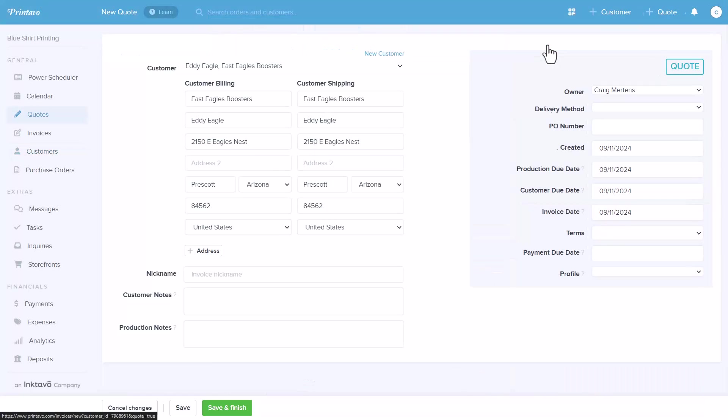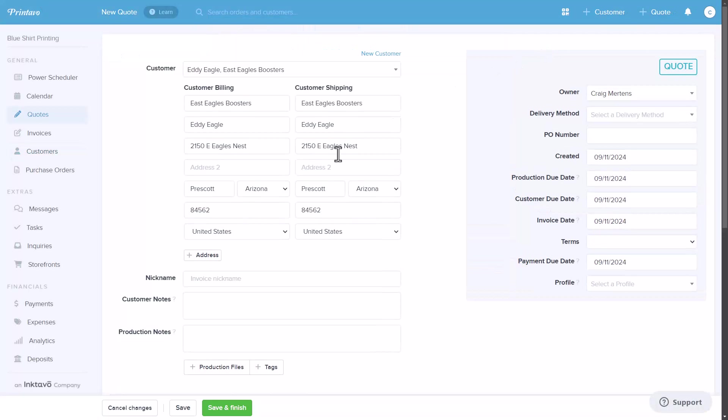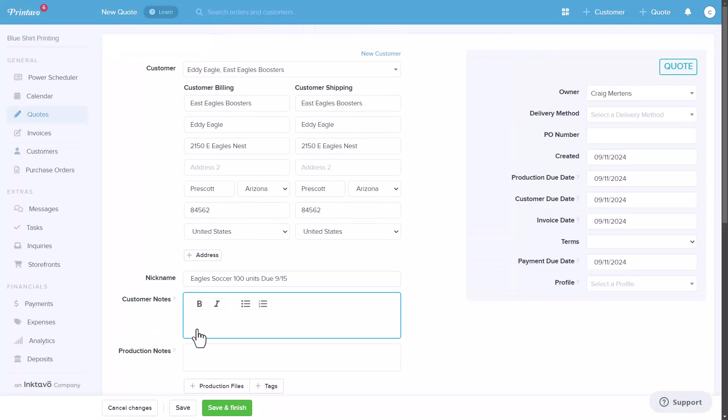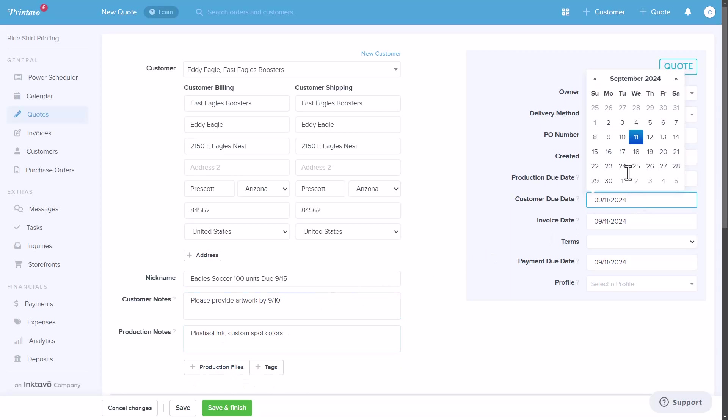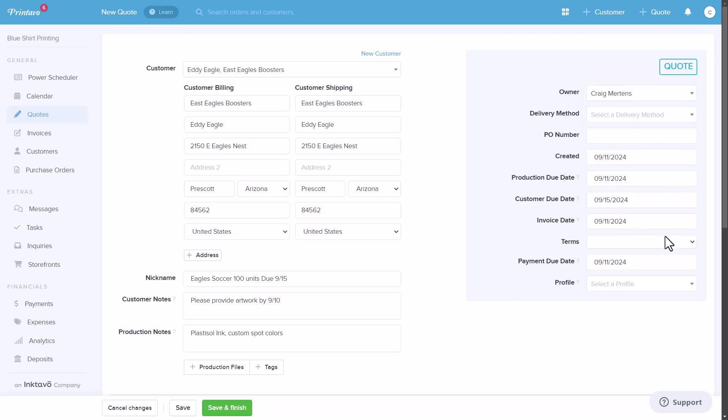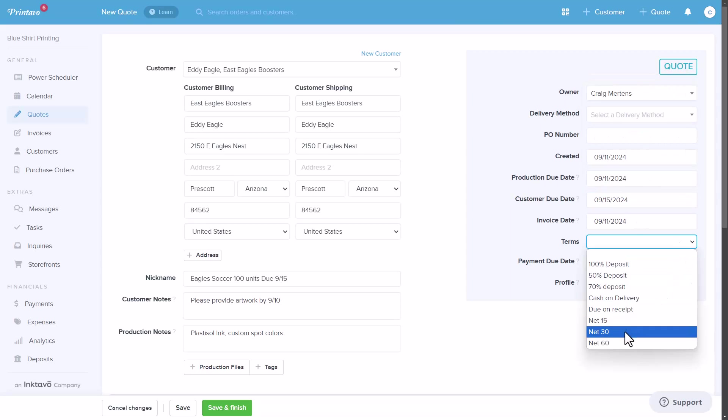By clicking New Quote, you can quickly generate a new quote with the customer's details automatically filled in. Printavo also helps you manage production by separating production due dates from customer due dates, allowing you to name the order, add notes, and attach production files efficiently.